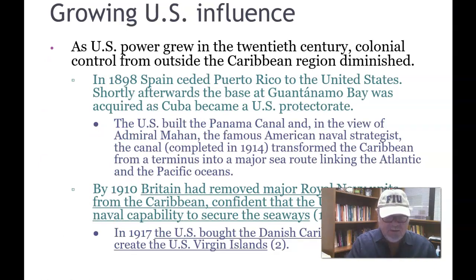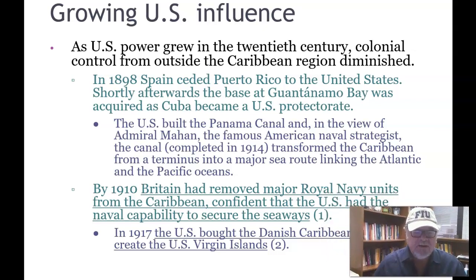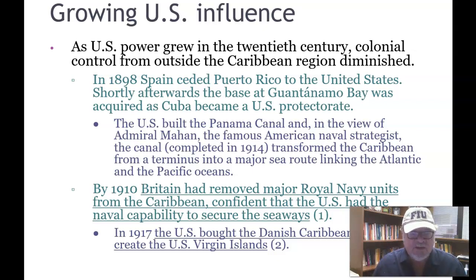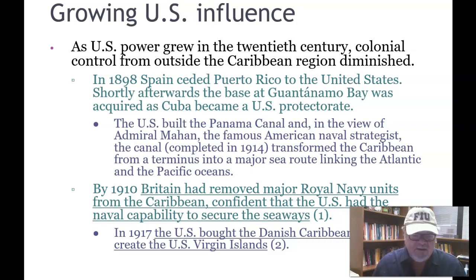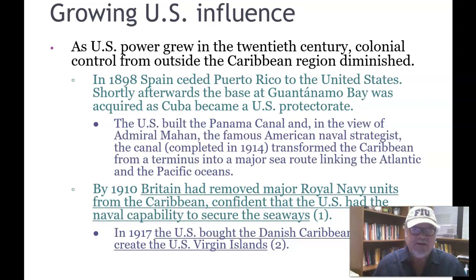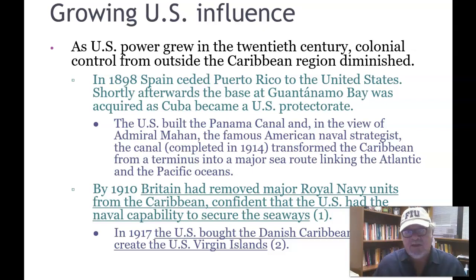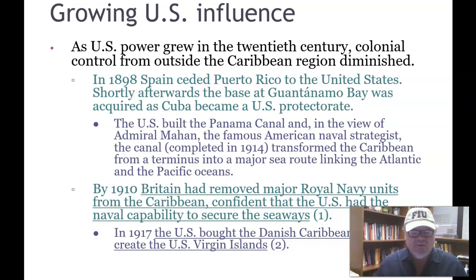As U.S. power in the Caribbean grew in the 20th century, colonial control from outside the Caribbean diminished. This process began in 1898 after the Spanish-American War when Spain ceded Puerto Rico to the United States. The United States started a naval base at Guantanamo Bay, and Cuba became a protectorate, so Spain basically withdrew from the Caribbean. The U.S. built the Panama Canal — envisioned by naval strategist Admiral Mahan — which transformed the Caribbean from a terminus into a major sea route linking the Atlantic and Pacific Oceans.